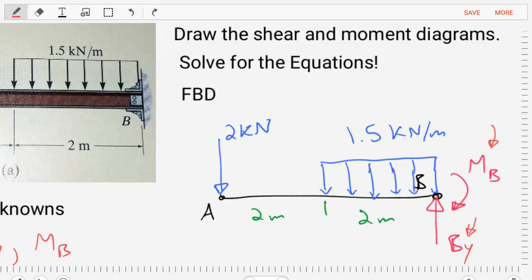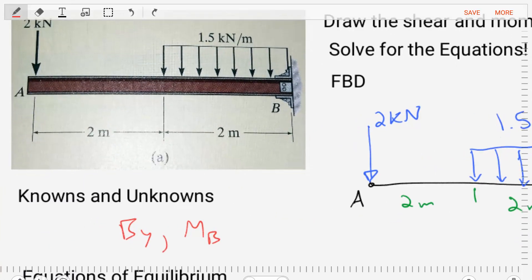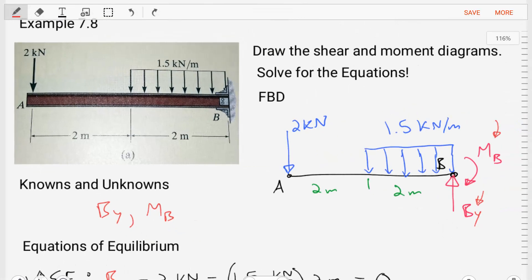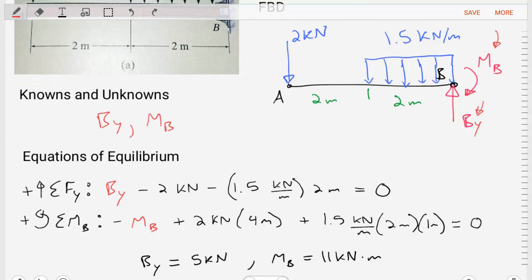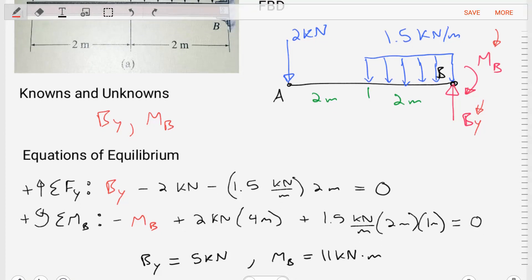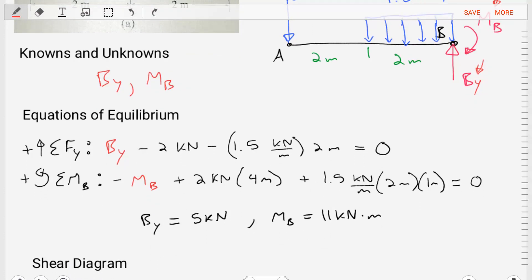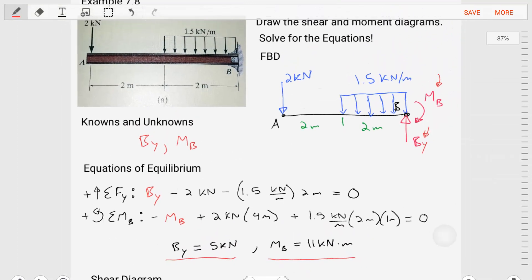We've got our free body diagram. Our knowns are the external loading and the dimensions, and our unknowns — there are two of them — BY and MB. Let's create some equations of equilibrium to solve for BY and MB. We'll do the sum of the forces in the Y direction, and we'll do the sum of the moments about point B, in order to solve for BY equaling 5 kilonewtons and MB equaling 11 kilonewtons times meters. Now that we've got these unknowns, we're ready to start crafting our shear and moment diagrams using integral equations.